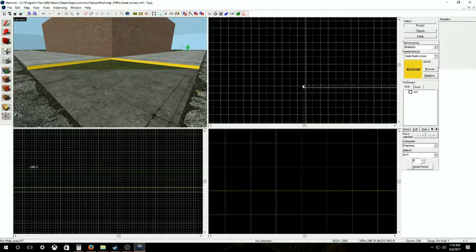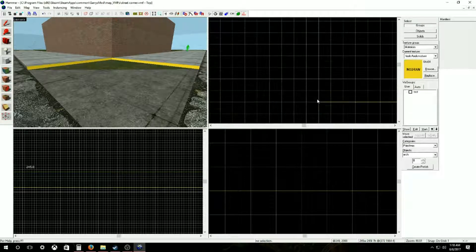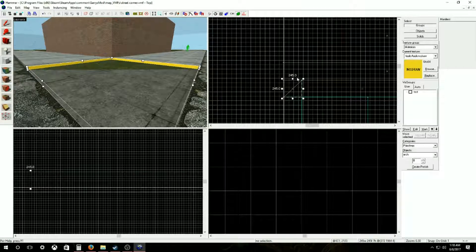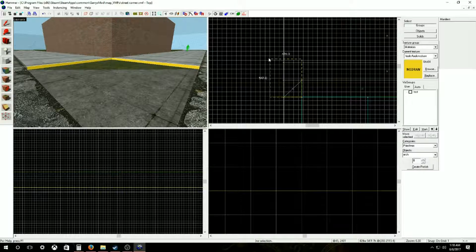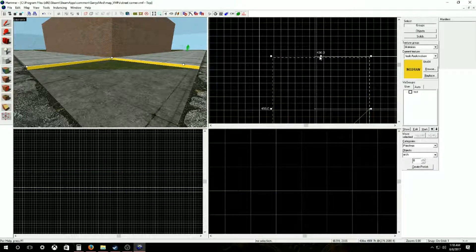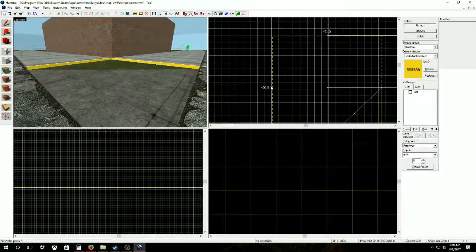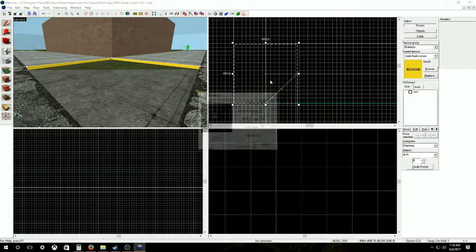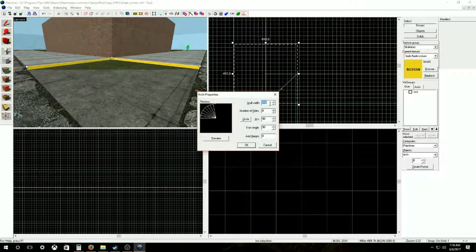First things first, you measure out your block to the width of your streets and then you double it. You select, go to your categories, select arc on your objects and hit enter and you'll get this screen.